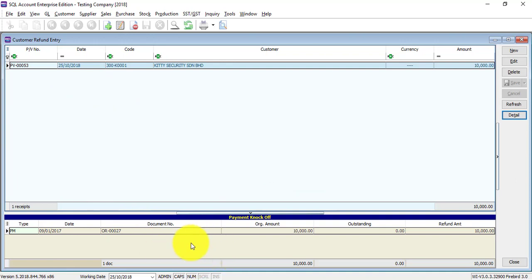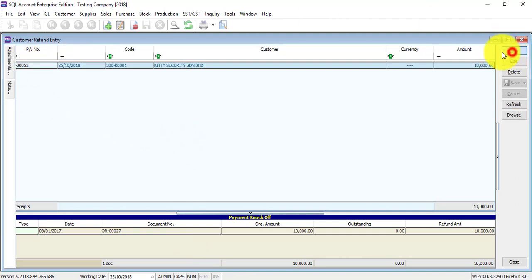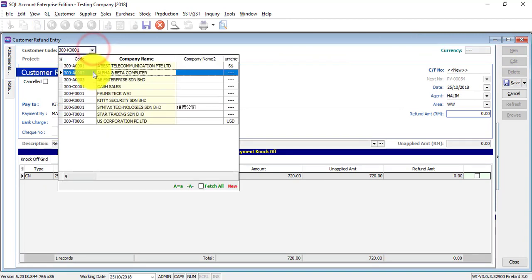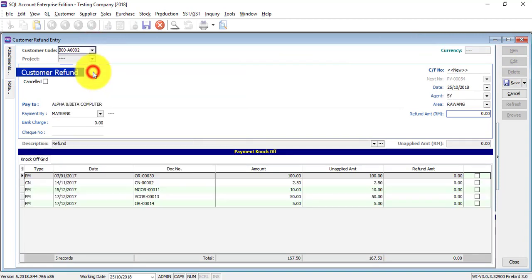So it's very clear and easy for you to do searching. Just in case you have multiple customer refunds. Let's say there is another customer refund.